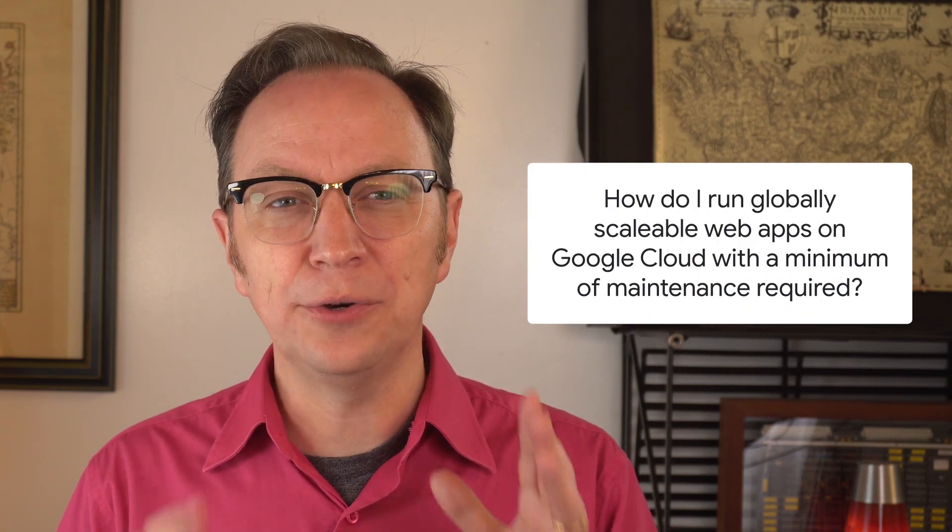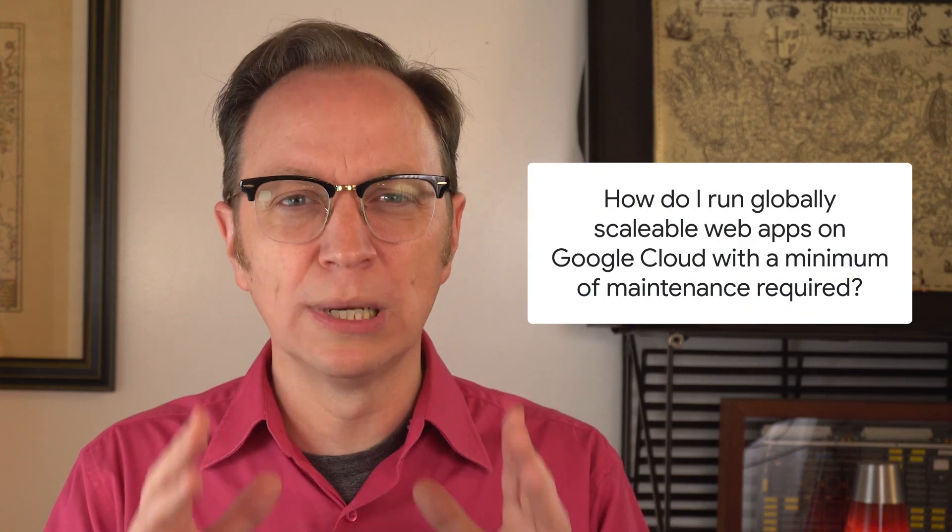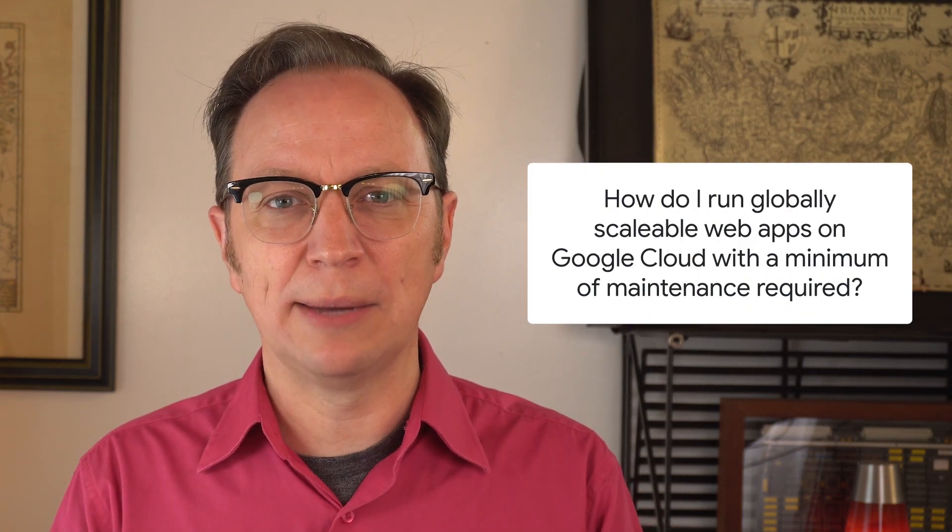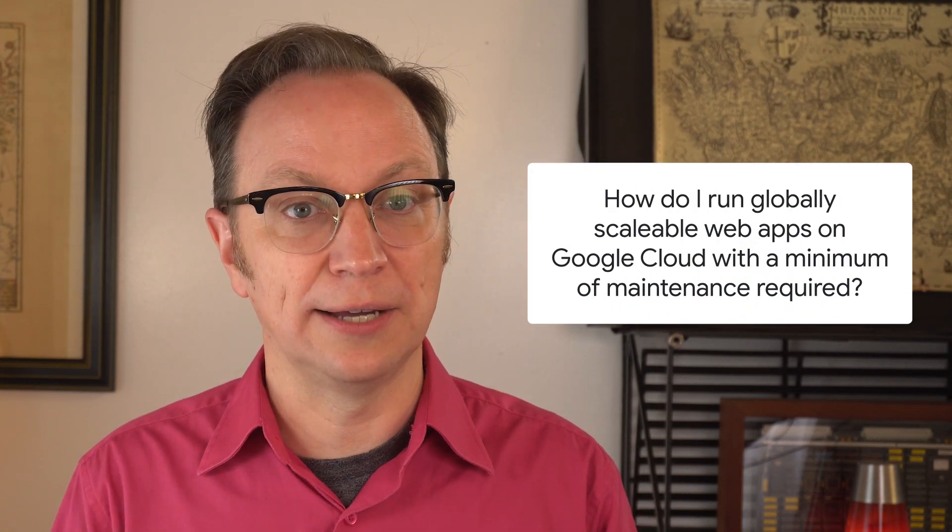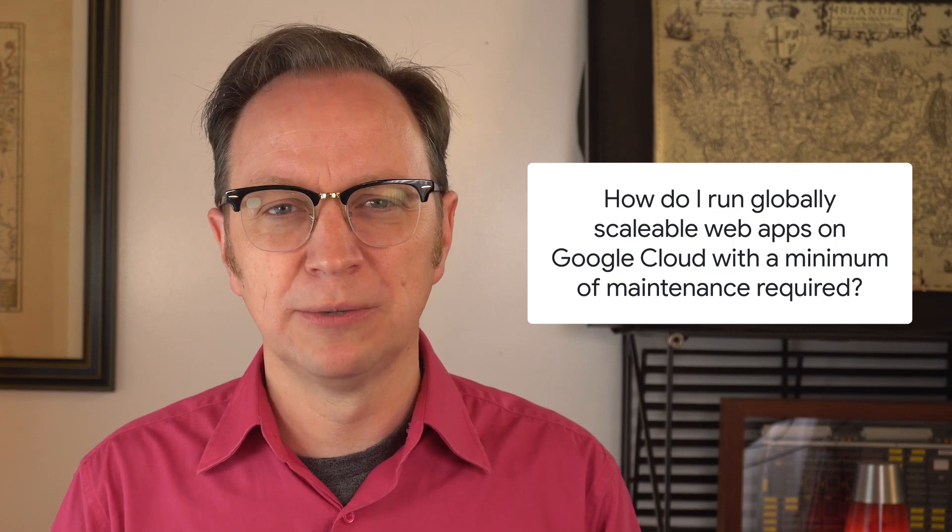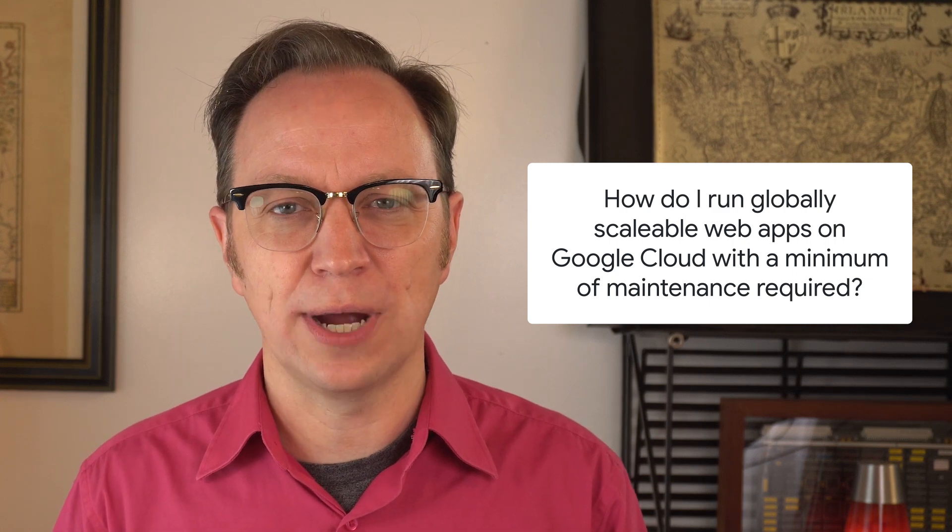Linh asked in a comment, how do I run globally scalable web apps on Google Cloud with a minimum of maintenance required? Great question, Linh. I will base my answer to your question on my personal experience. Some of my applications have served hundreds of thousands of users per day. And like you, I always want to minimize maintenance, so I will use serverless tools only.